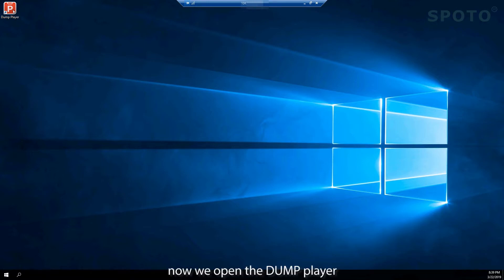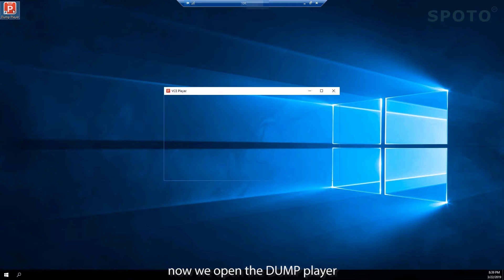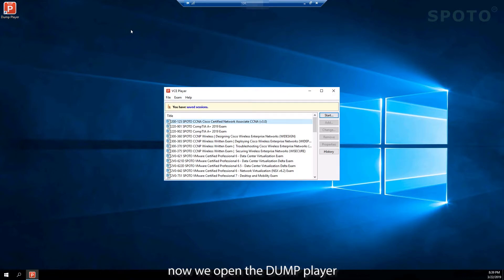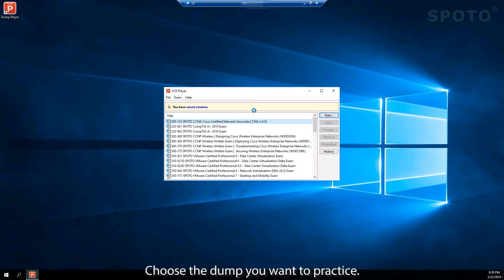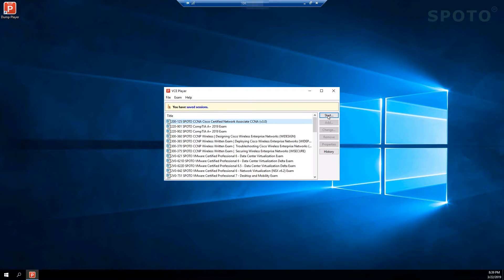Now we open the dump, choose the dump you want to practice, and start it.